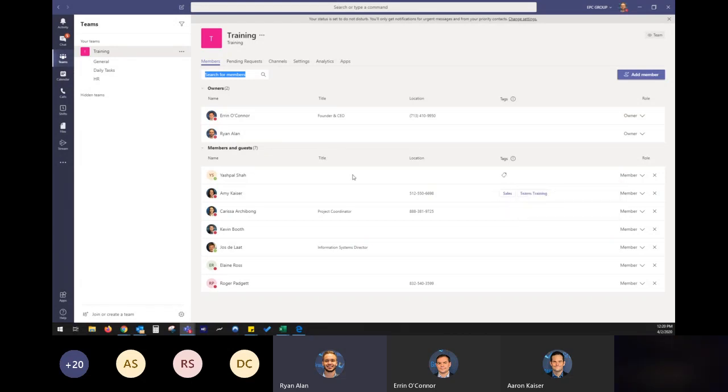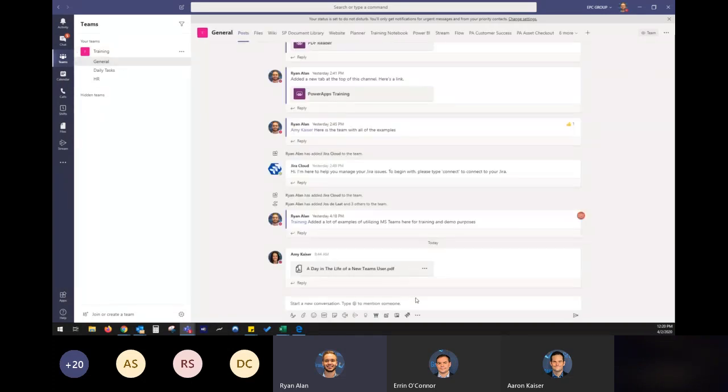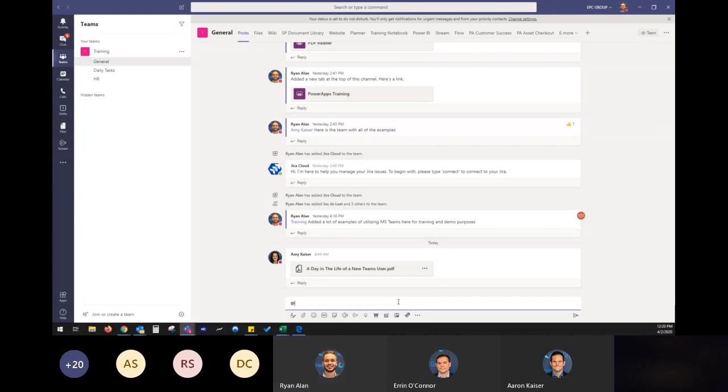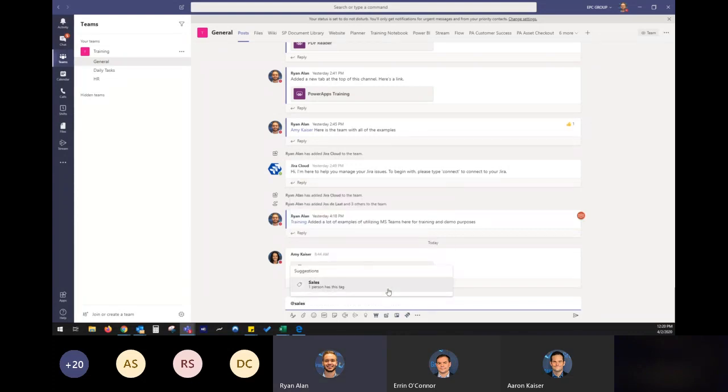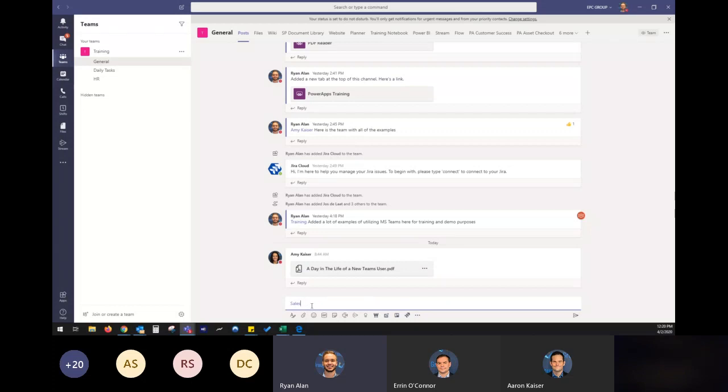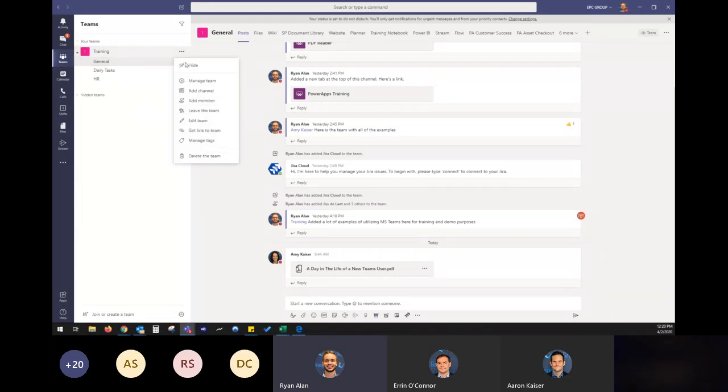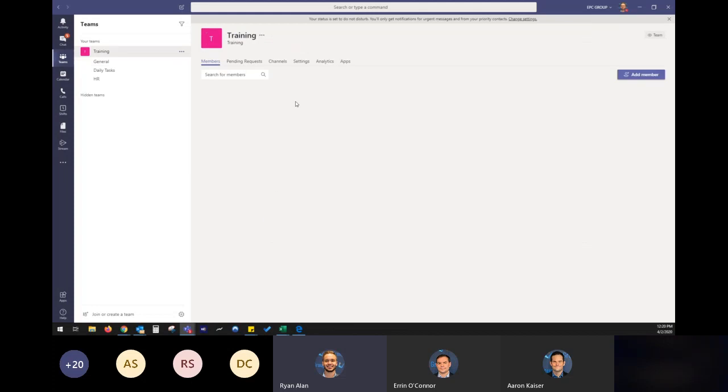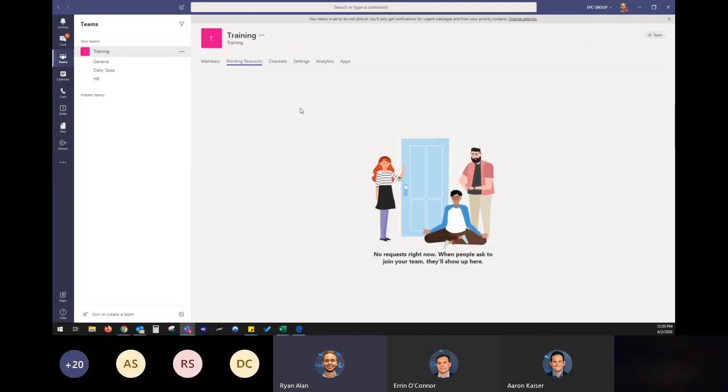So if I went to the chat and typed in at sales, everybody with that tag would then be included in this little chat function right there. So it's really keeping all of our conversations together, keeping all of our files together, everything we have right within the same team.